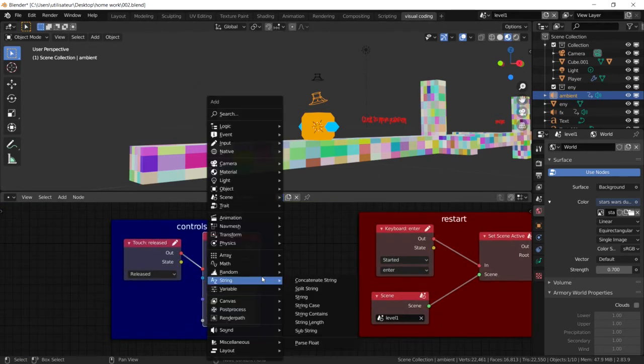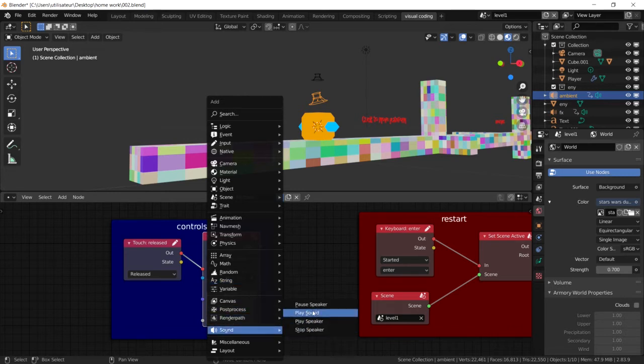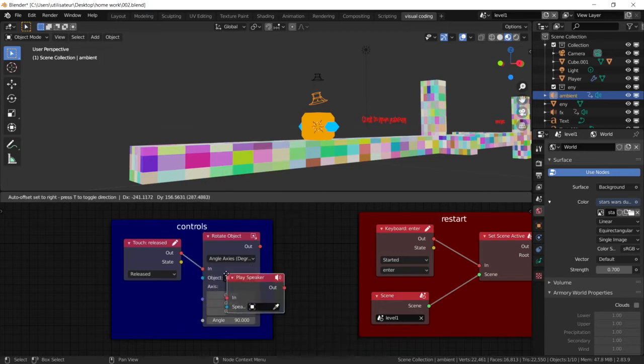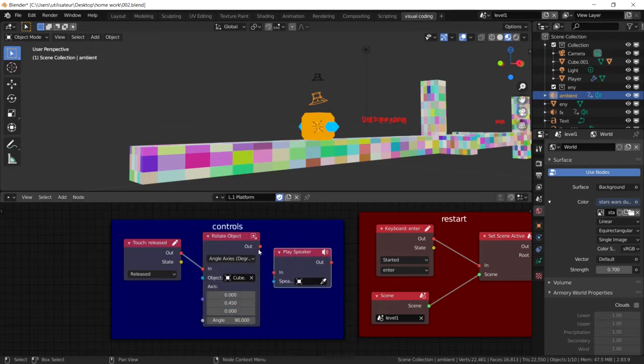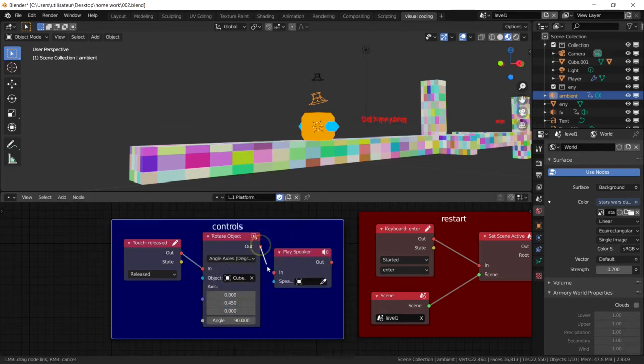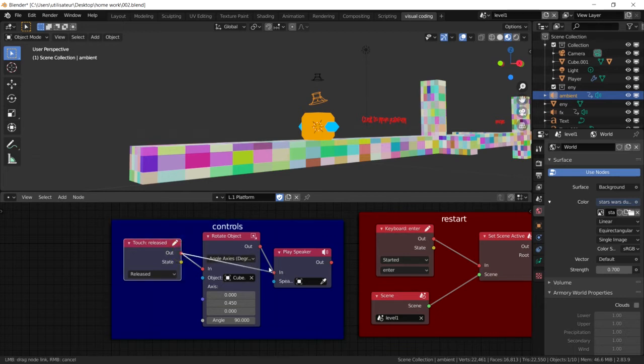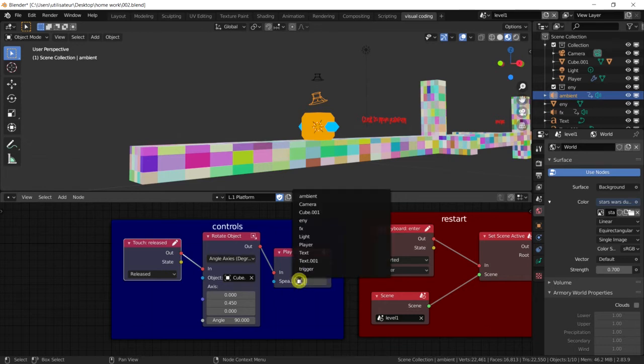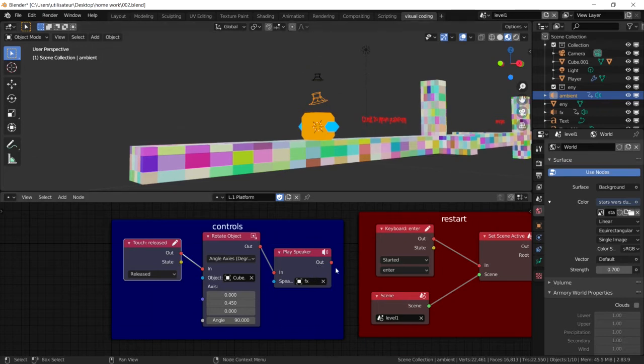So what we're going to do is we're going to go down to the sound and we're going to play a speaker. Not play sound, we're going to play the speaker. And we're going to add this in here and plug it into the object rotate, or you could just plug it into the touch direct or whatever action you want to add the sound after. And the speaker we want is actually, I'll select it here, the FX speaker. And so it's going to play that sound.